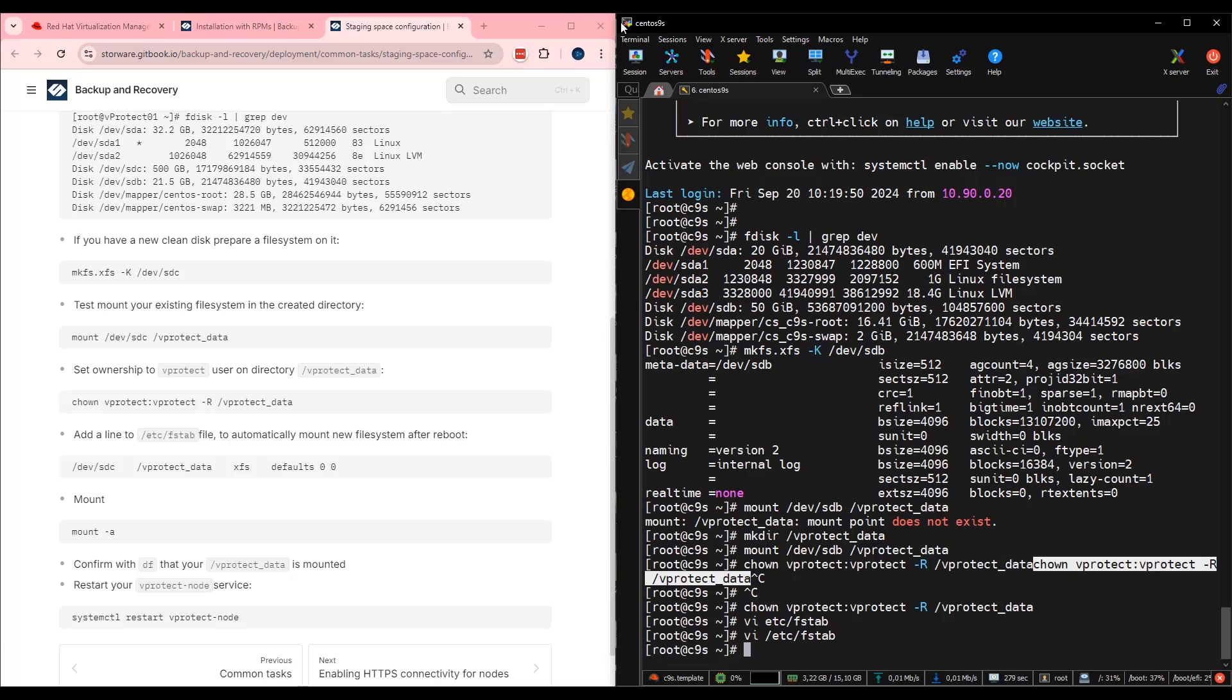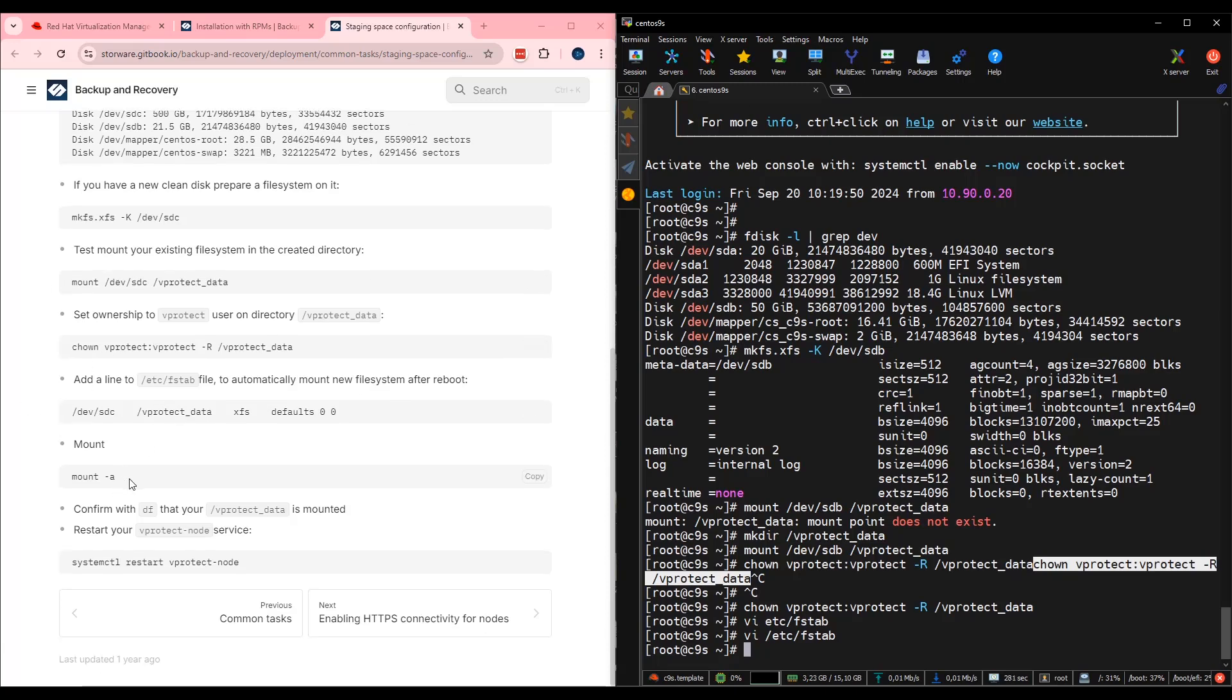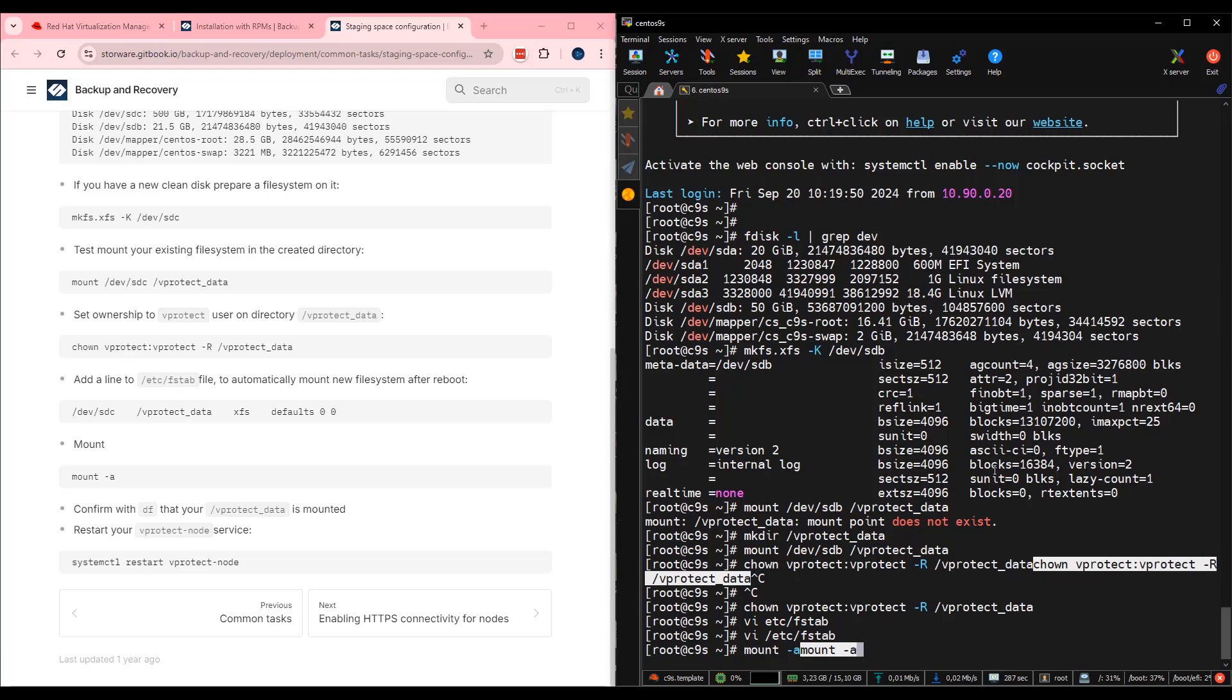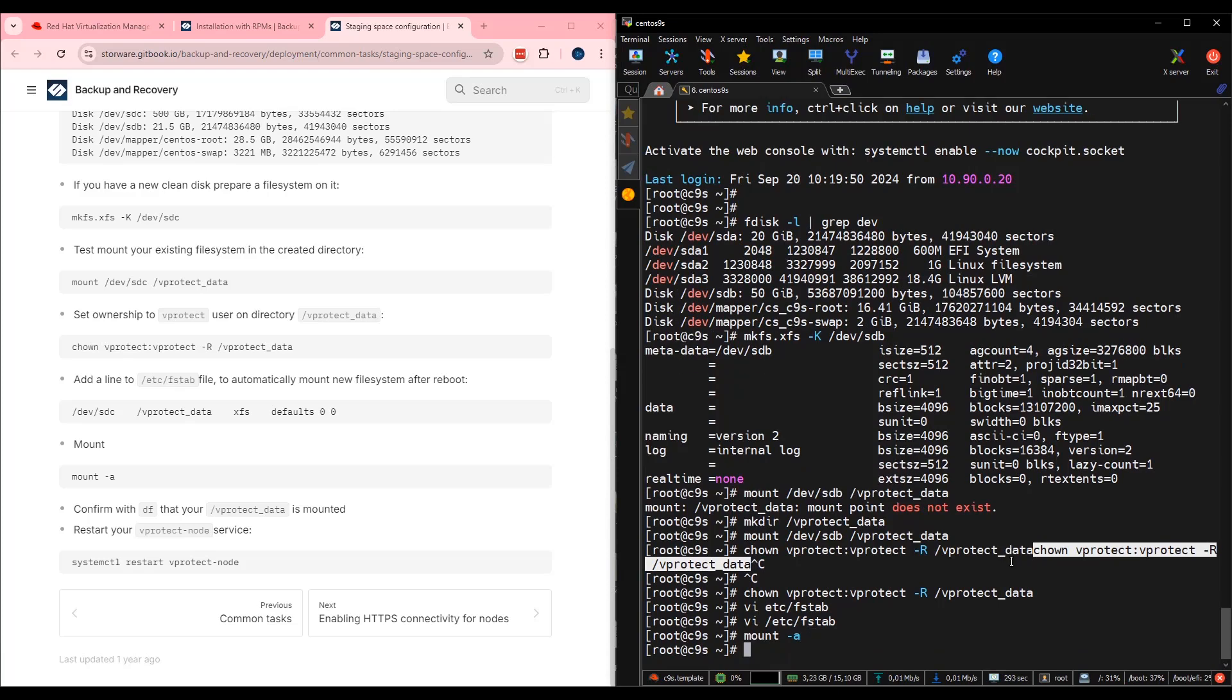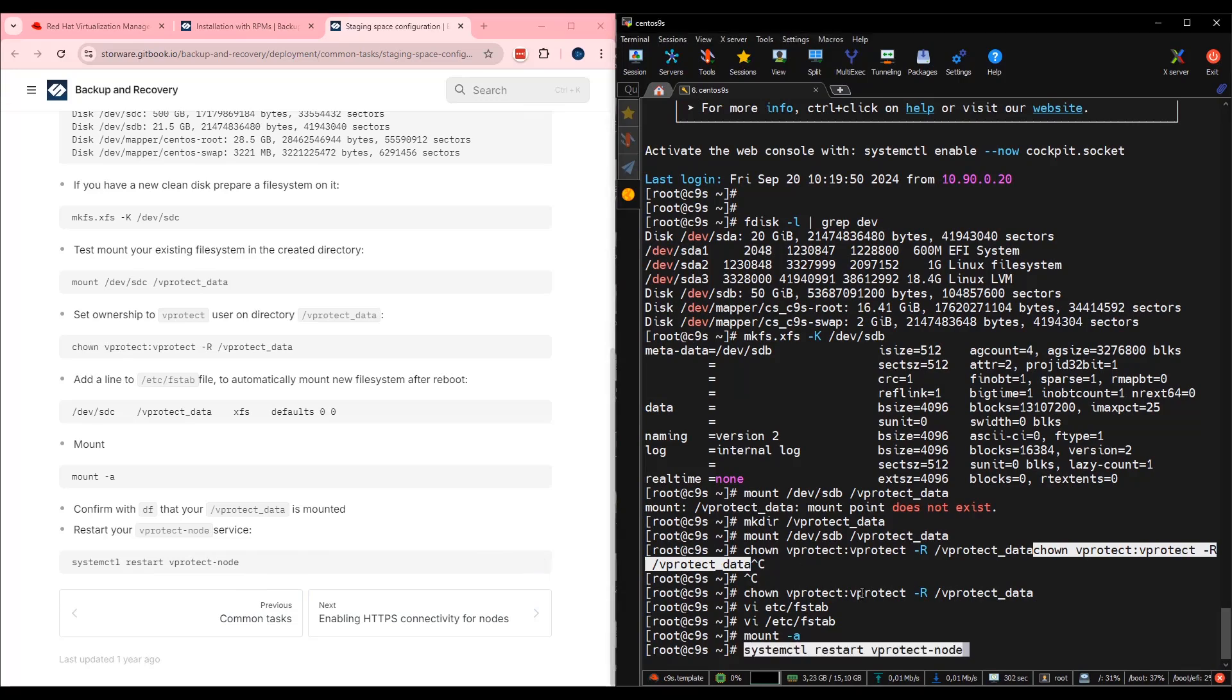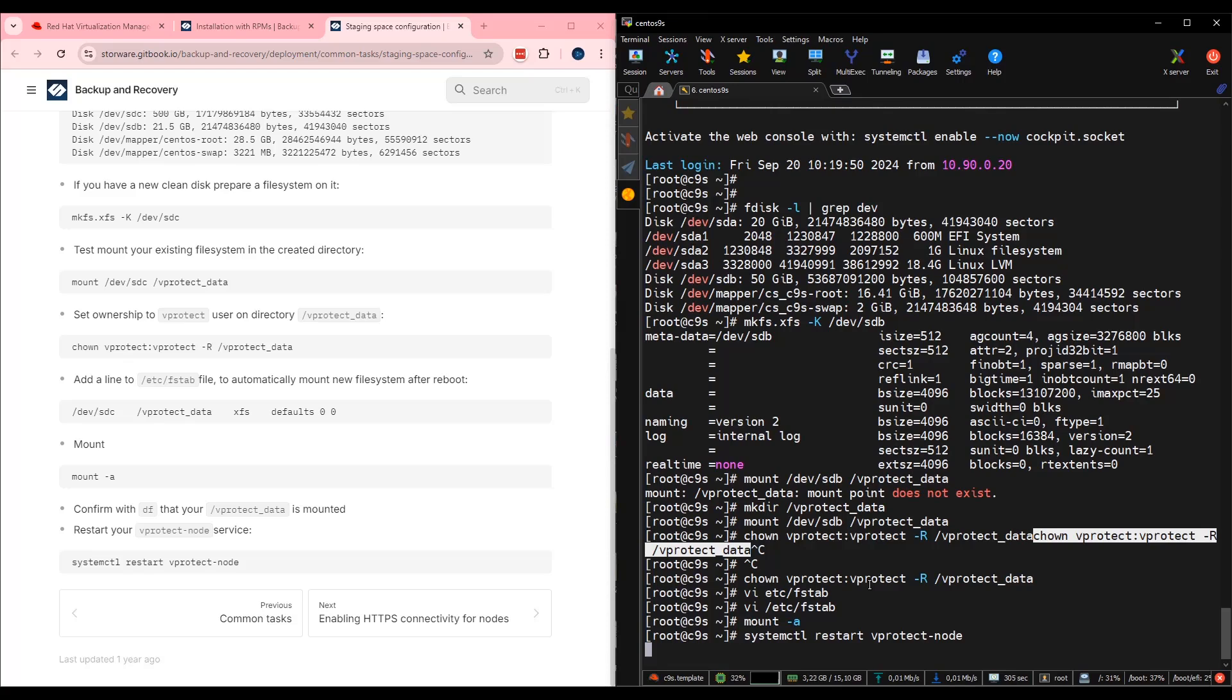Nice. Two steps and we are ready. The first one is mount with the parameter A. I can copy it, execute it. Nice. And the last one is restart of vprotect node. Let's do it. Looks like node is restarted.